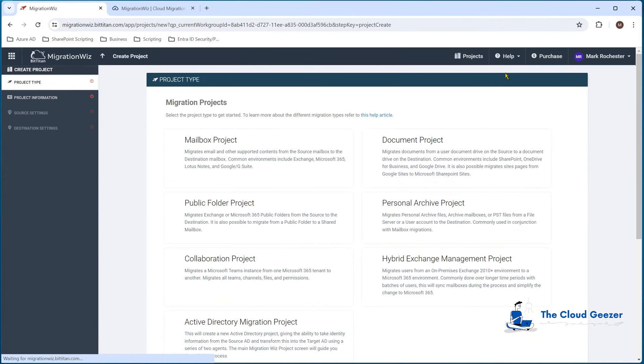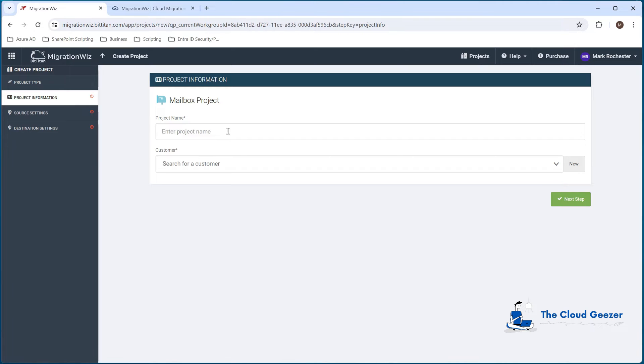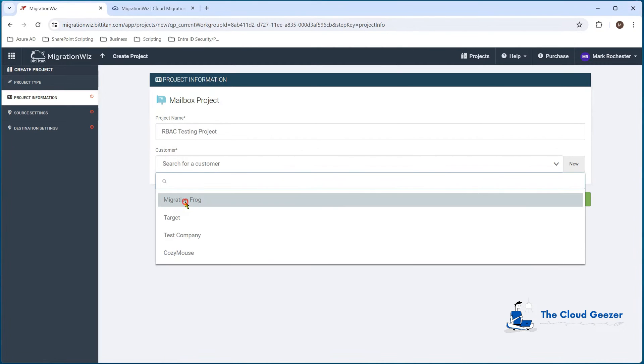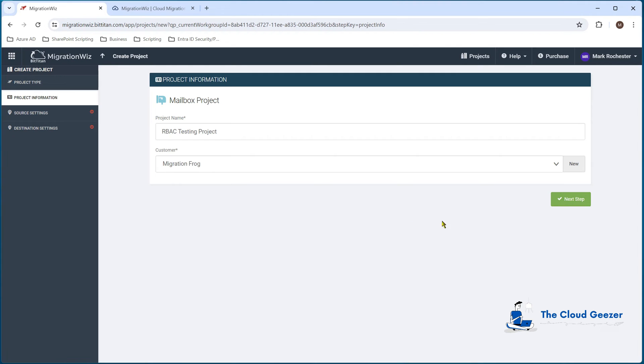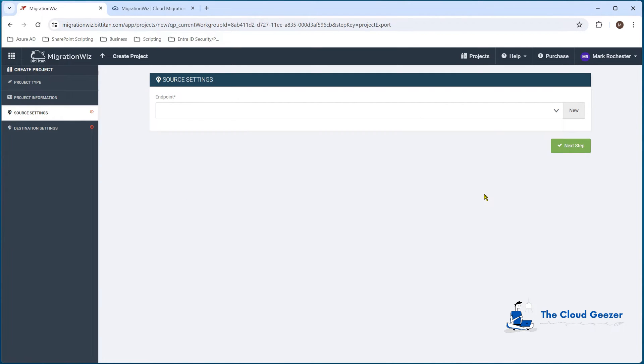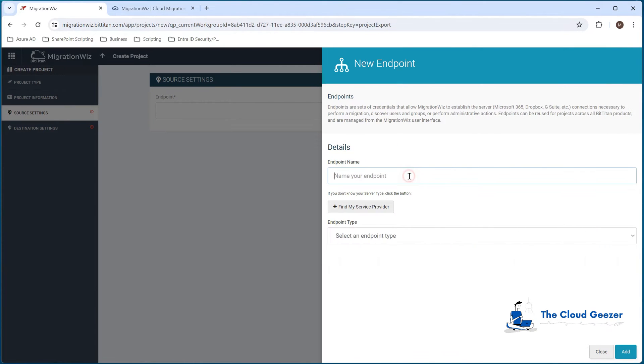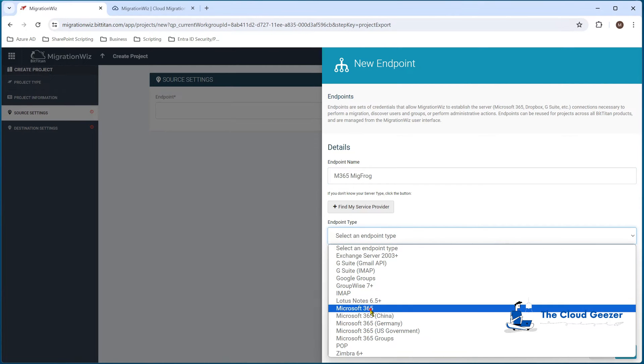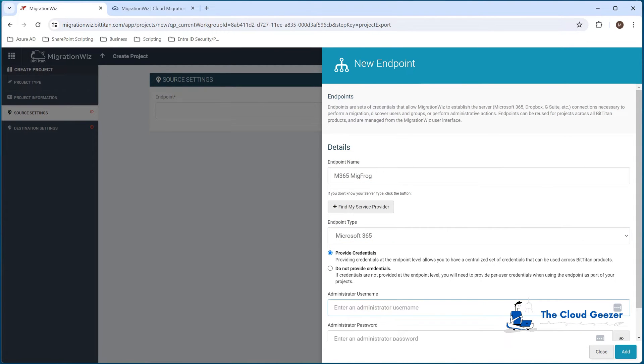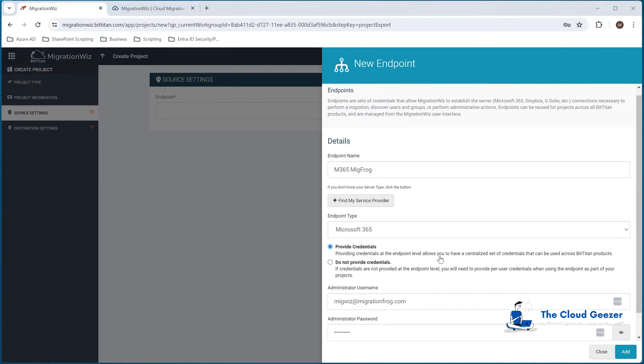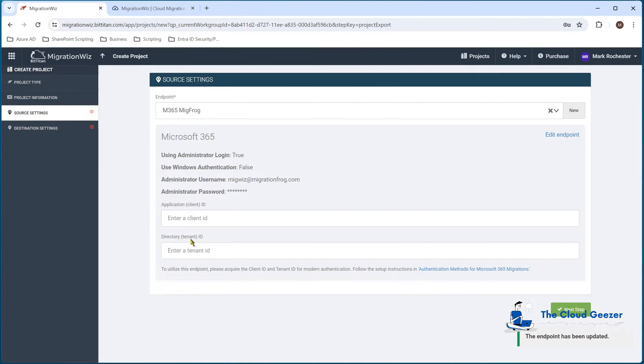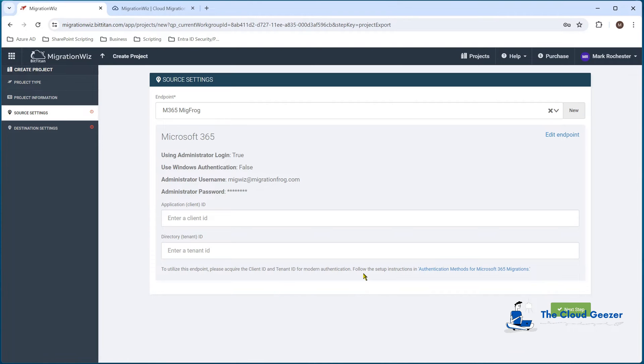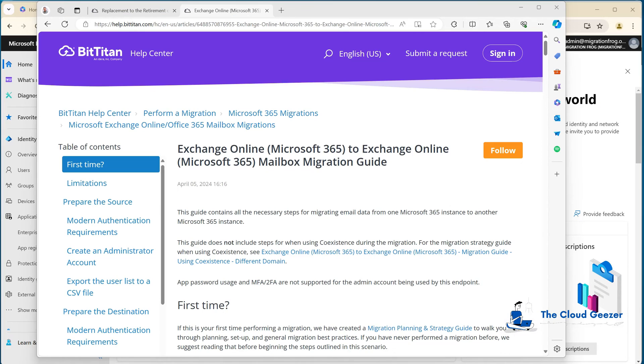Let's create this new project. Just as normal, we go to create project - it will be a mailbox project. We'll give it a name, RBAC testing, choose our MigrationFrog tenant and hit next. We're going to create a couple of new endpoints here. I'll call it MigFrog and Microsoft 365 and put in the credentials there.